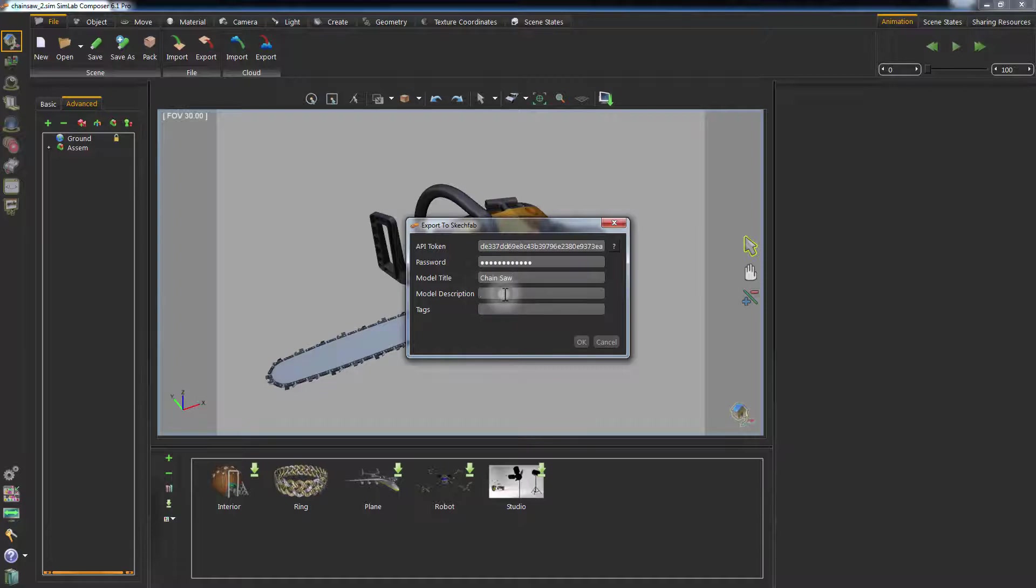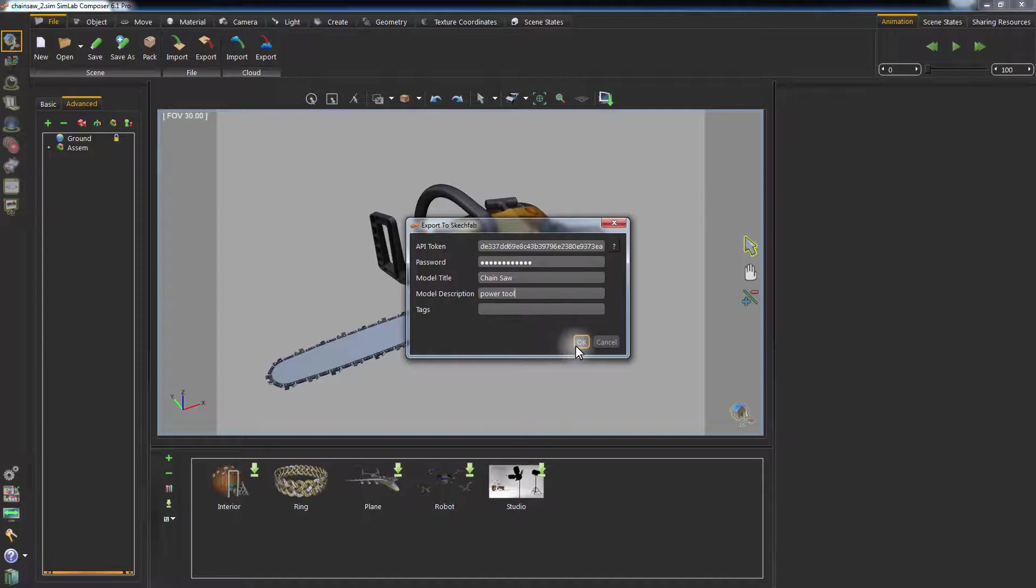Type in a title for the model, a description, and a tag. Click OK.